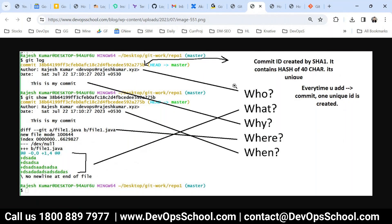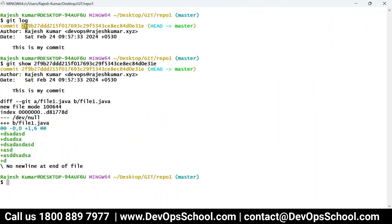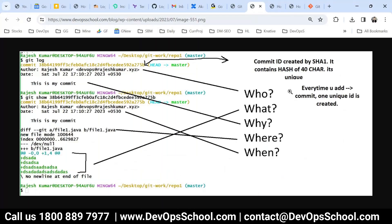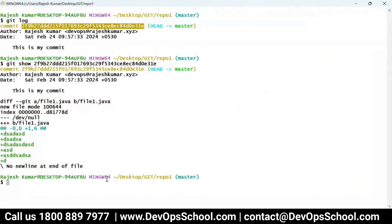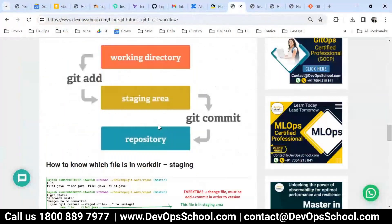When you commit, a unique ID gets generated — you can call it a commit ID or commit hash. This is a 40-character value created by the SHA algorithm. That ID is the identification for that particular commit. So 'git show' followed by the commit ID shows you everything about that commit. You can also use a short format of seven characters instead of the full 40-character SHA value.